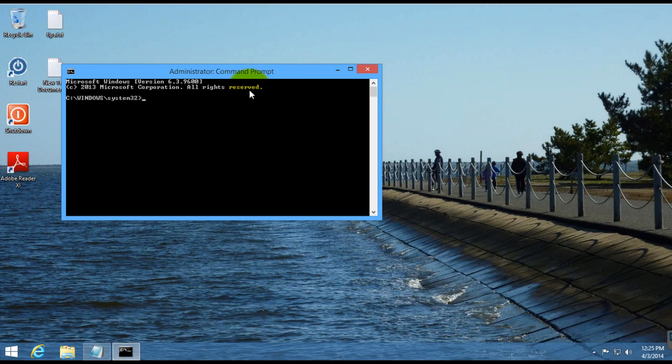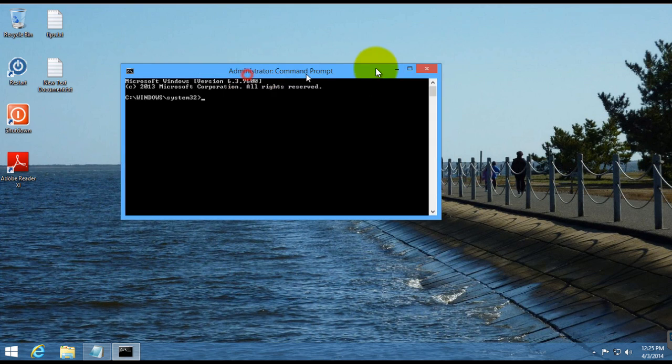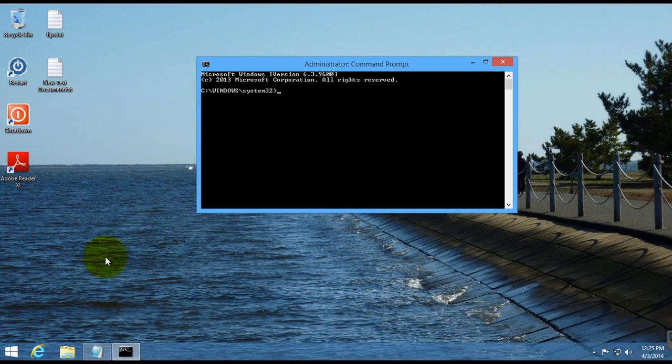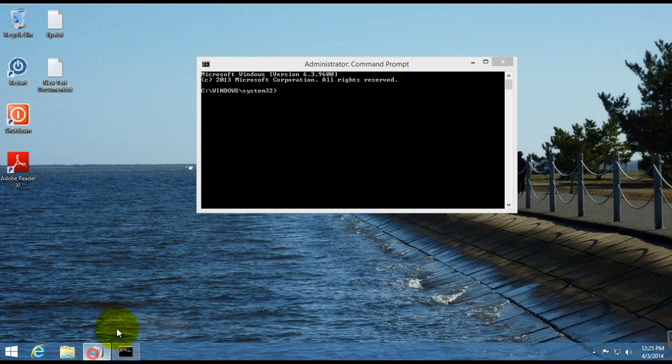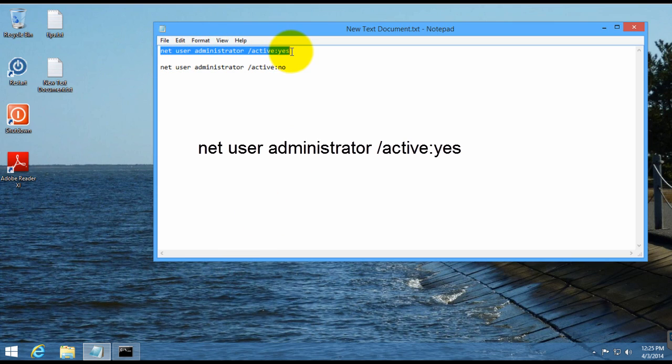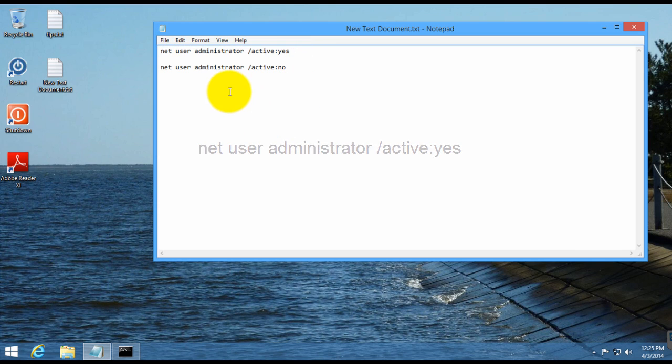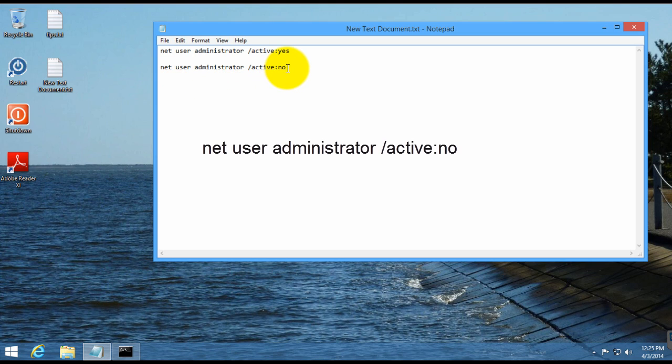And there's a certain command that you want to put in there. So if you want to enable it, you type in this top one here, which is: net user administrator /active:yes. And then if you want to disable it, you do the same but have it as no.